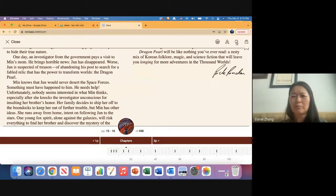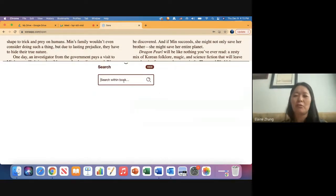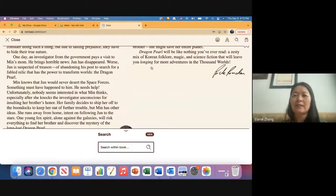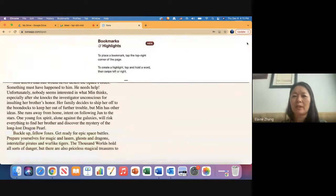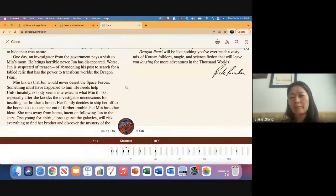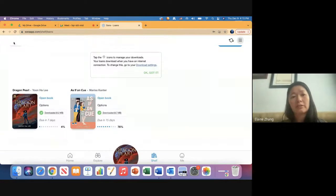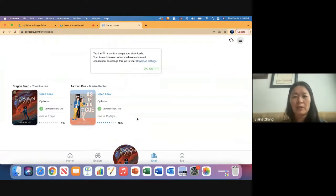This magnifying glass allows you to search for a word within the book. And this is a way to bookmark a page—any highlights you make will show up here as well. To close out of the book, go ahead and click Close, and it'll take you back to your Shelf page.